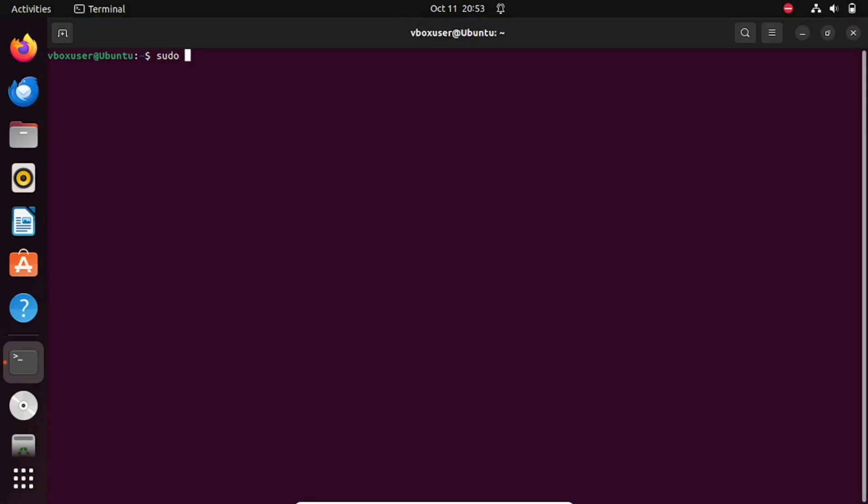The first thing we need to do is open the terminal and run this command. It refreshes the local package index. It is a crucial step in maintaining your Ubuntu system, as it ensures that you have access to the latest software and security updates available in your configured repositories.